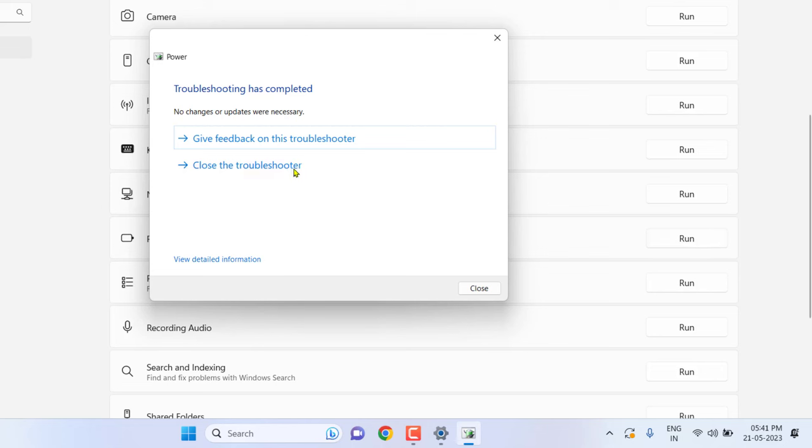Okay, so troubleshoot is complete. I don't have any battery issue in the troubleshoot. Let's see what next we have to do if you're still facing battery not charging.